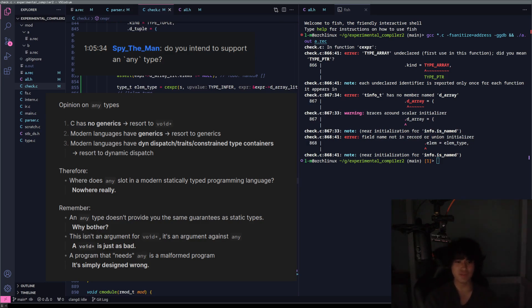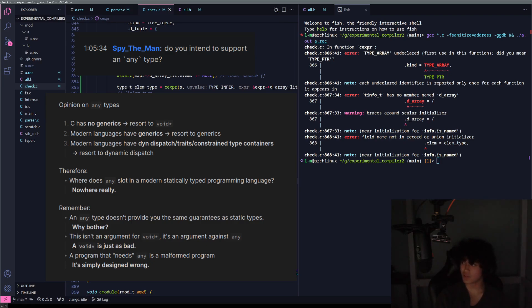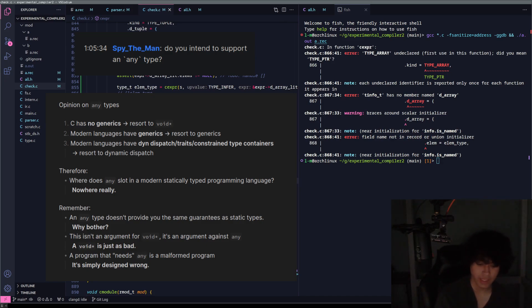But even in Rust, when you're panicking, it's supposed to be over, right? You're not supposed to return something useful. So I say any is useless. I've never felt the need for it ever in a programming language.